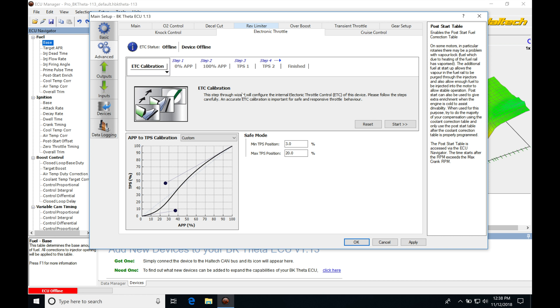But first we have to calibrate it. We have to calibrate the accelerator pedal position in the vehicle so that the Haltech understands what to do, and when we move our throttle with the accelerator pedal position sensor, it's going to sense that and then send the correct output towards the throttle plate to control it.